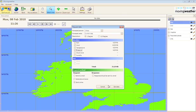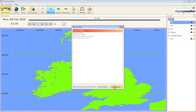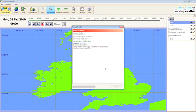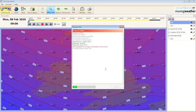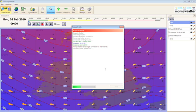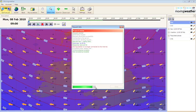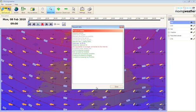Then click on get data. If you have made an online request, moving weather will then retrieve your forecast and a request forecast status menu will appear showing you when the data has been downloaded and your system is no longer connected to the internet. When it has completed it will say complete processing has finished. Click on done.